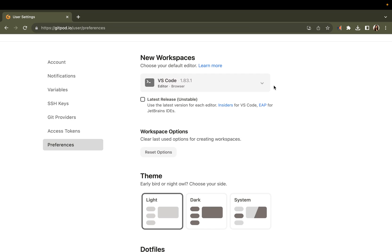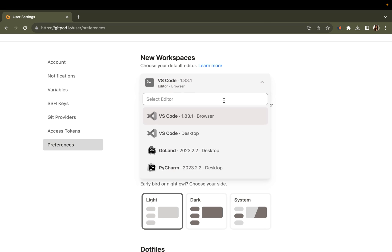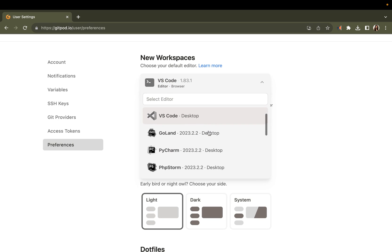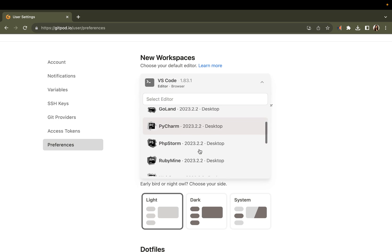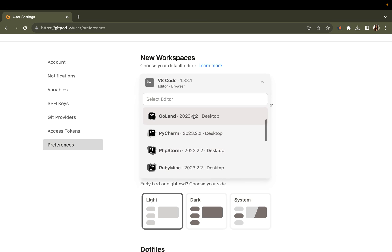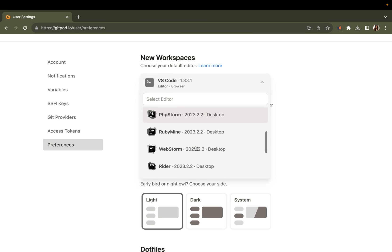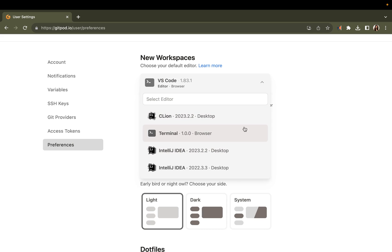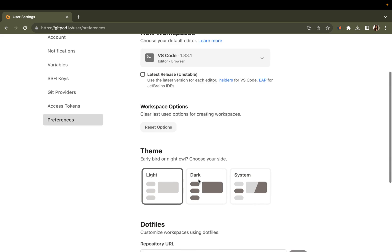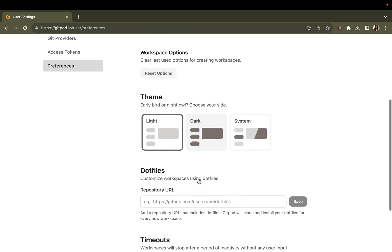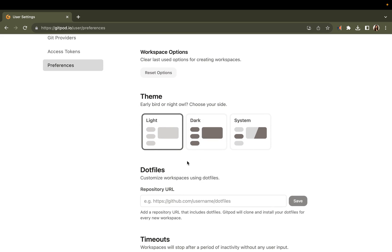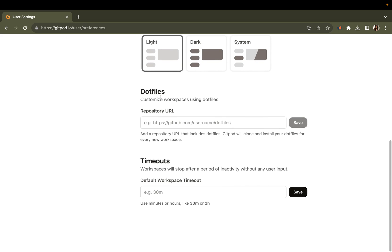What I showed you in the demo was using VS Code in the browser, which is the quickest way. But you can also use VS Code desktop, and also we have integrations with IntelliJ and Terminal. You can also choose a theme and customize your workspaces even further using dot files.